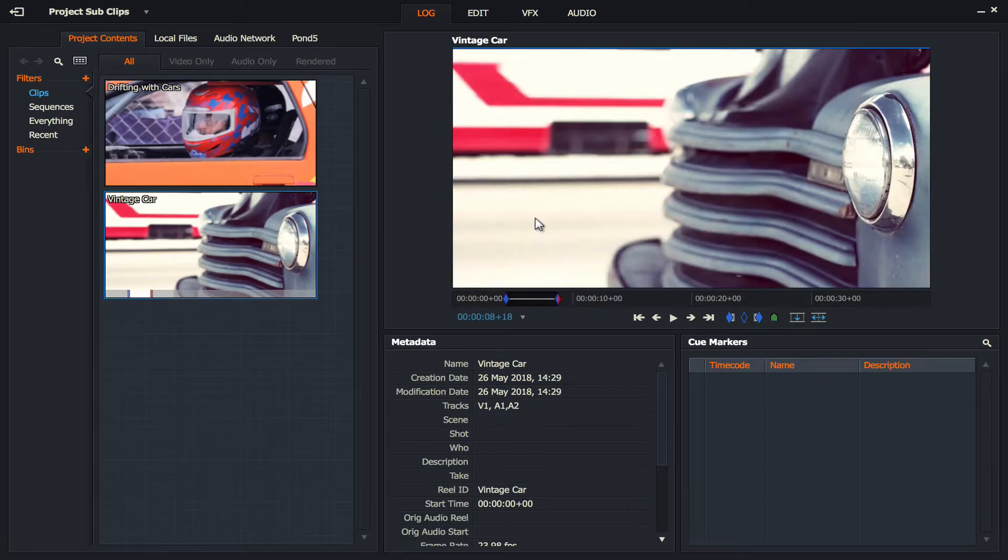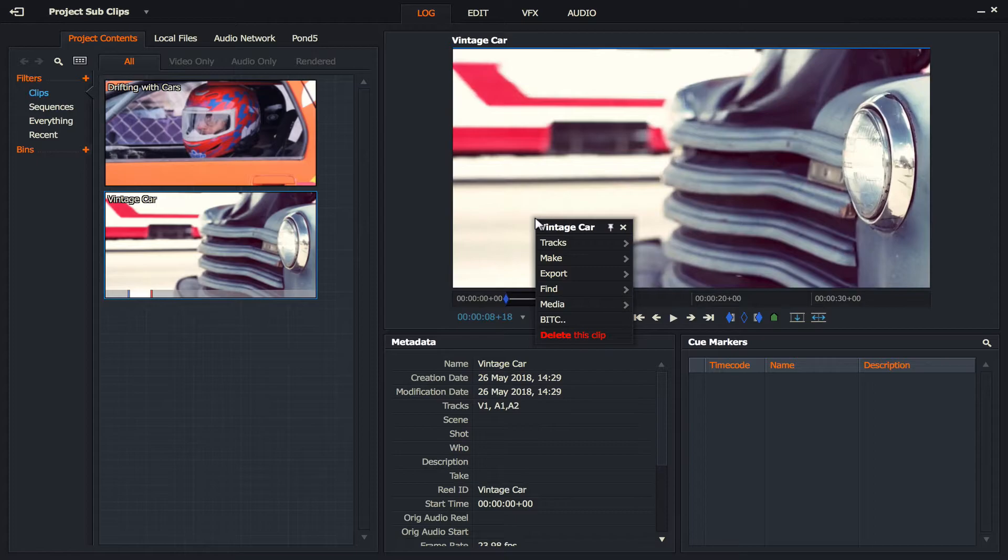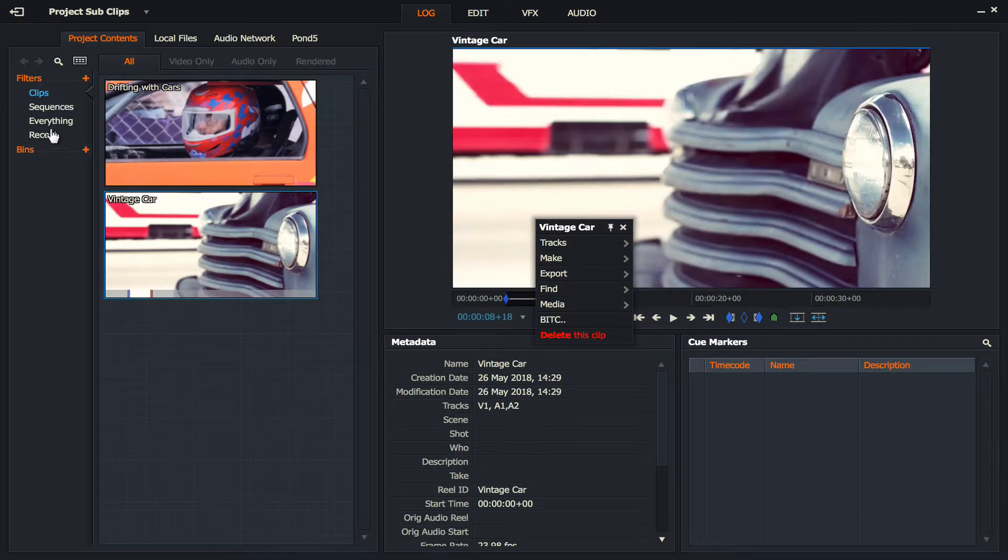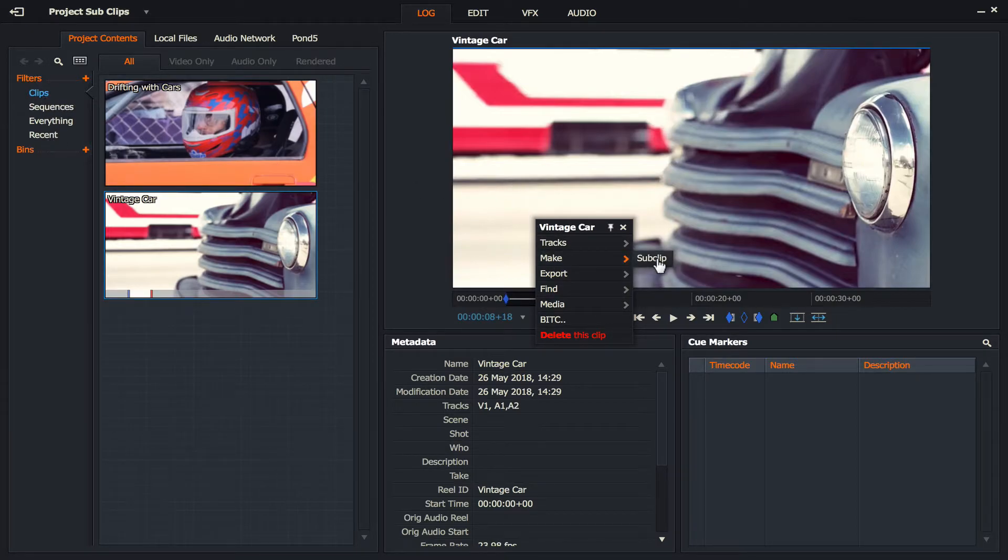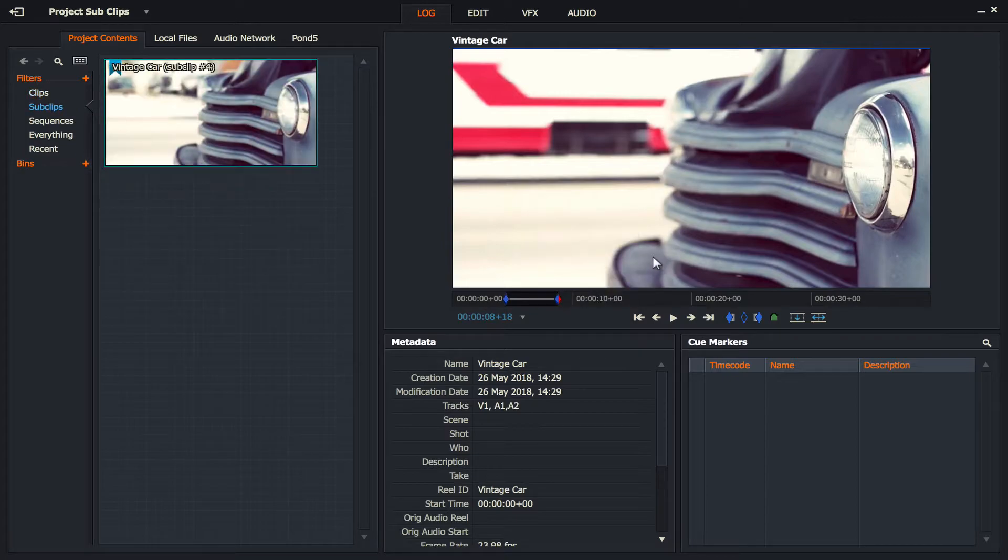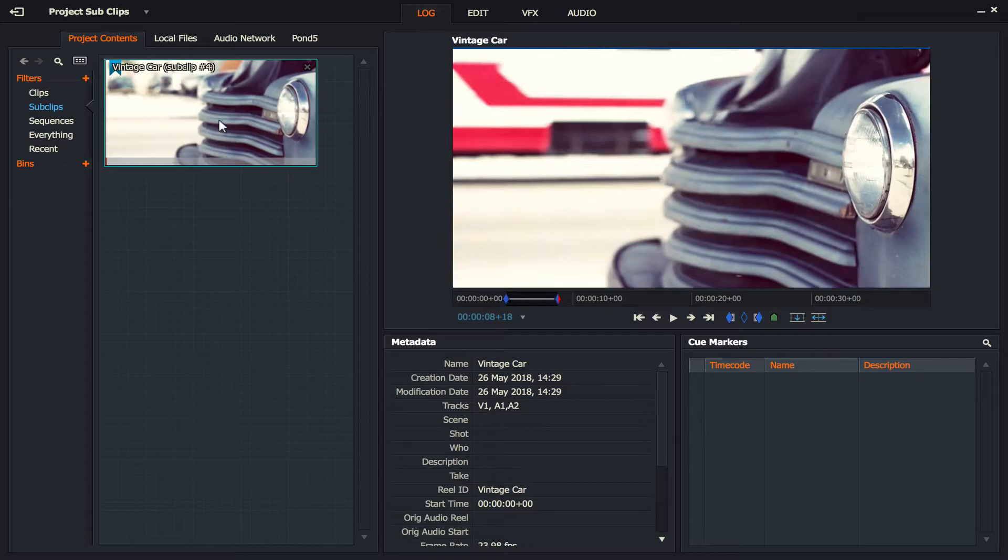So I'm going to right click, go to make, and I'm going to click on sub clip. Before I do that, I want you to just have a look over here on the left hand side at this menu. So as I go to make sub clip, you can see a new menu has come up called sub clip. And the little clip that I saved, my in and out, is now here as a sub clip.